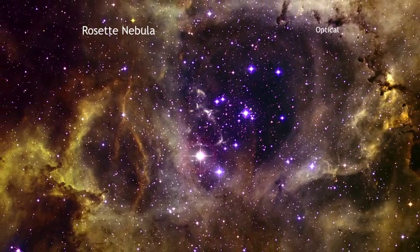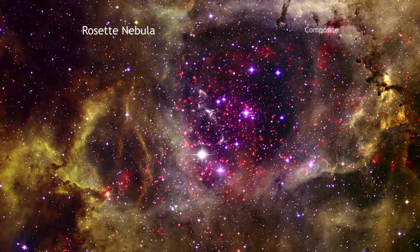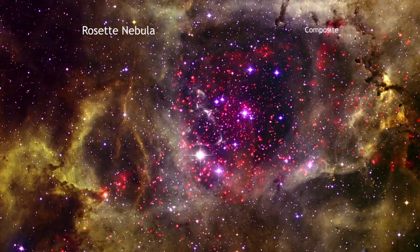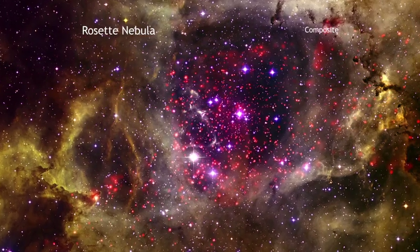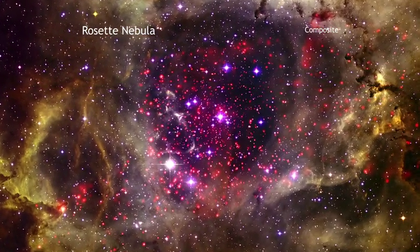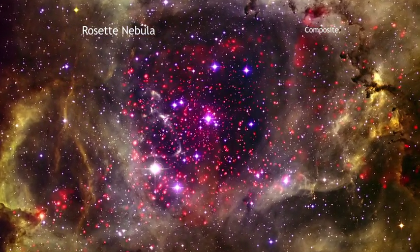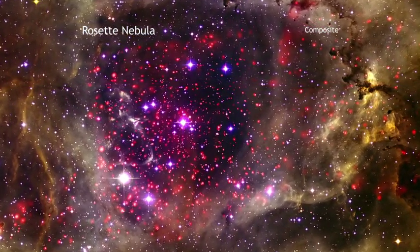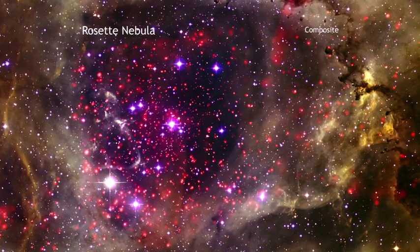The combination of the X-ray and optical data lead astronomers to believe that stars are still forming in the central cluster of the Rosette, known as NGC 2237.